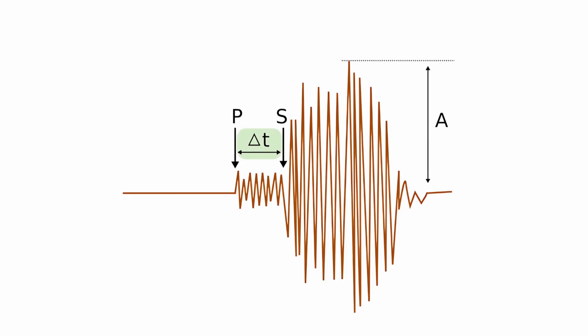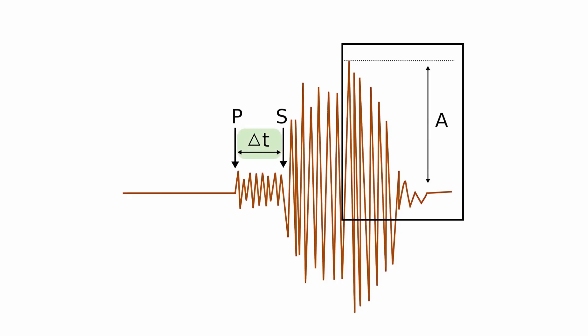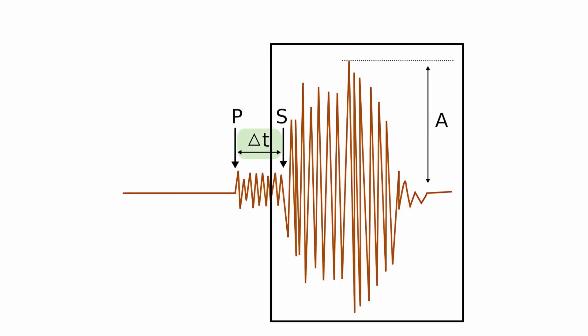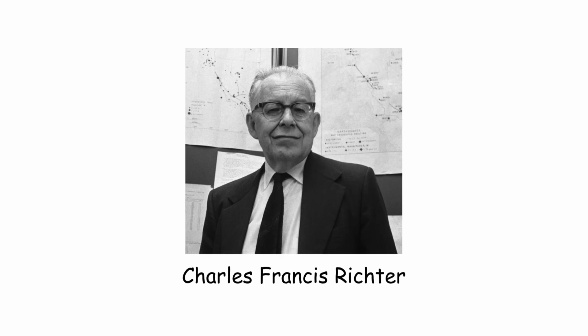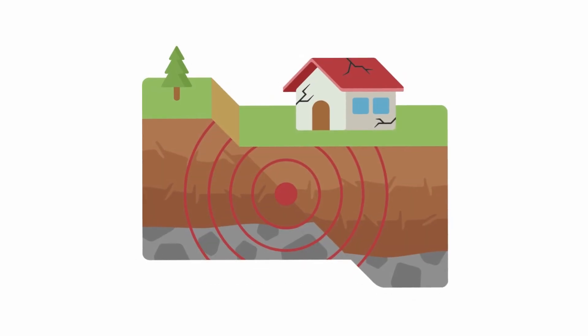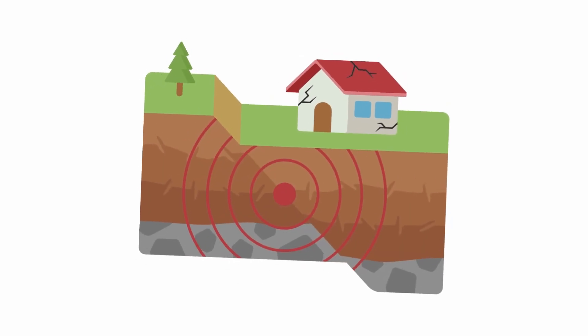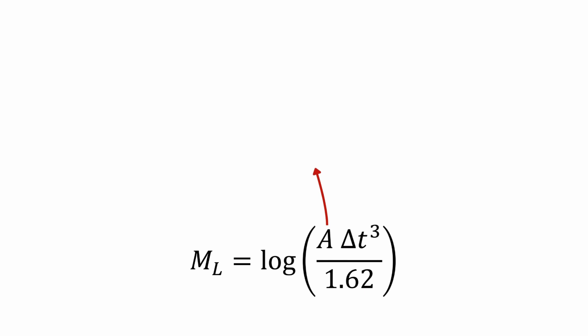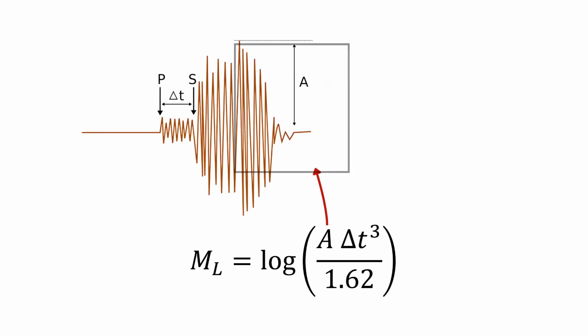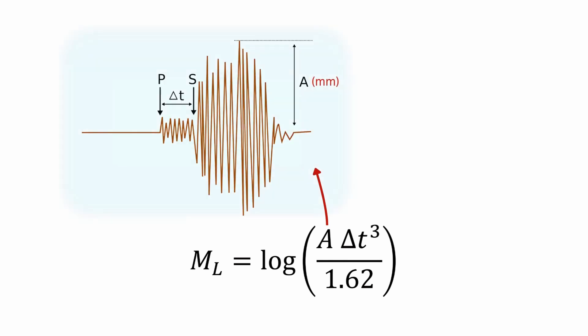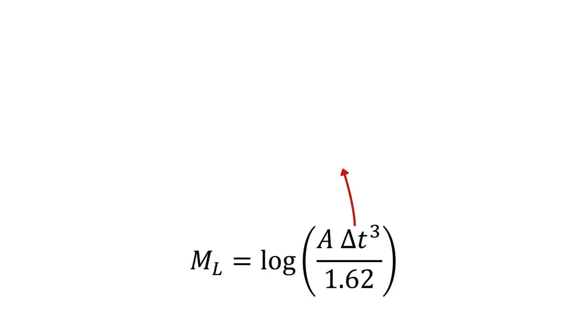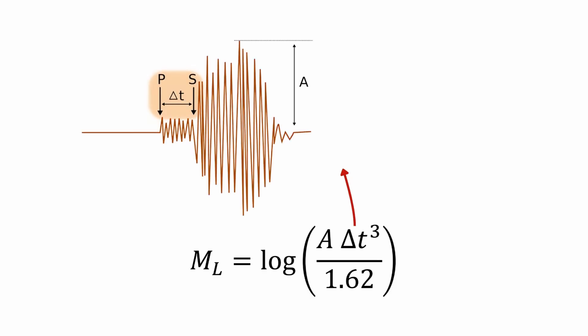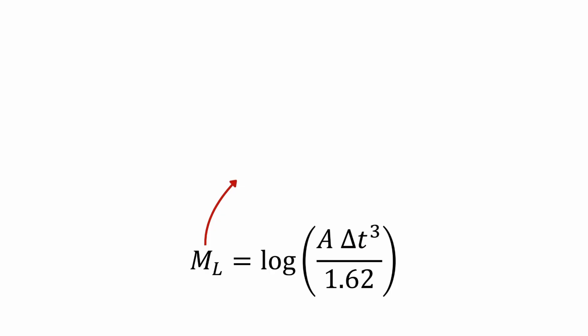This value and that of the maximum amplitude, A, of the S waves allowed Charles Francis Richter to calculate the magnitude of an earthquake as M sub L equals log of A delta T cubed over 1.62, where A equals amplitude of the waves in millimeters taken directly from the seismogram, delta T equals time in seconds from the beginning of the P waves to that of the S waves, M sub L equals local magnitude scale.